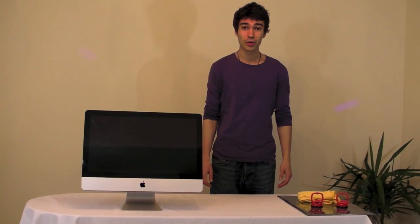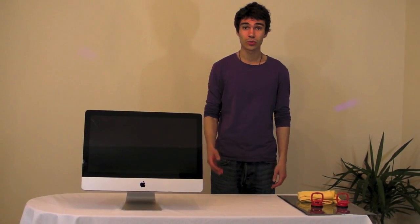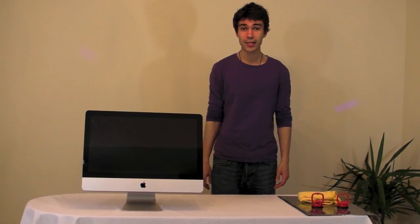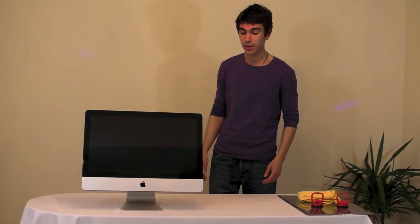Hi guys, and today I'm going to show you how to change the glass screen on your iMac.